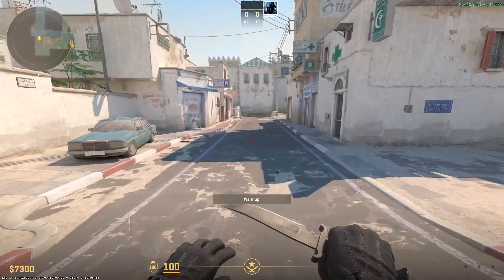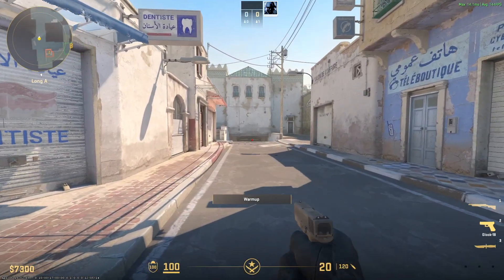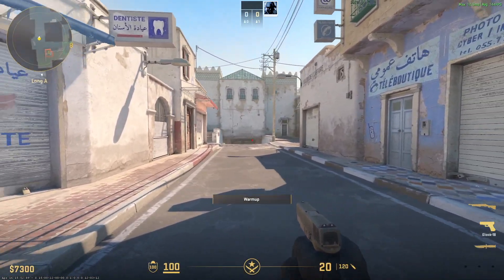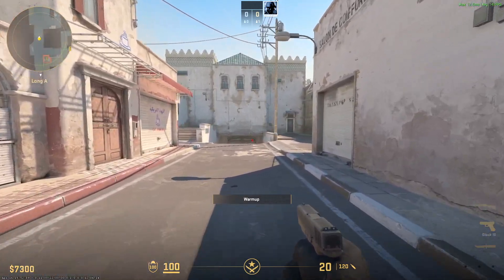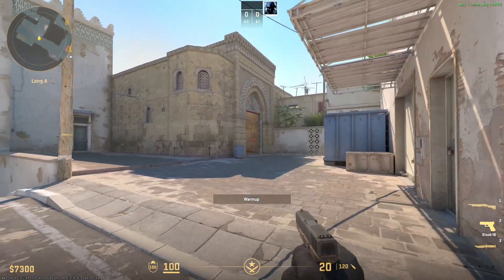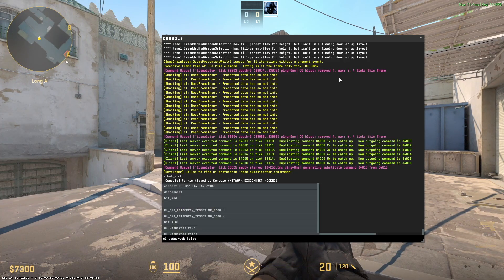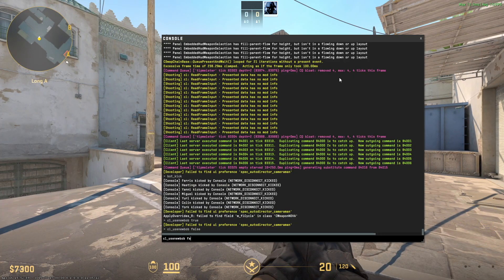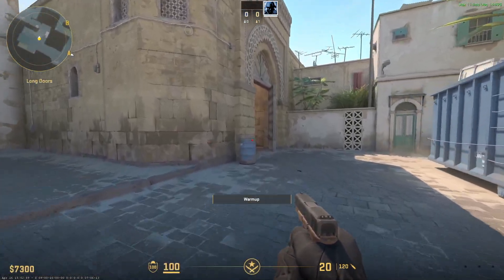This is the old movement, which is pretty much quicker. So this is how it goes with the old bob, and if I turn on the new bob — CL_use_new_bob true — this is how it moves with the new bob.